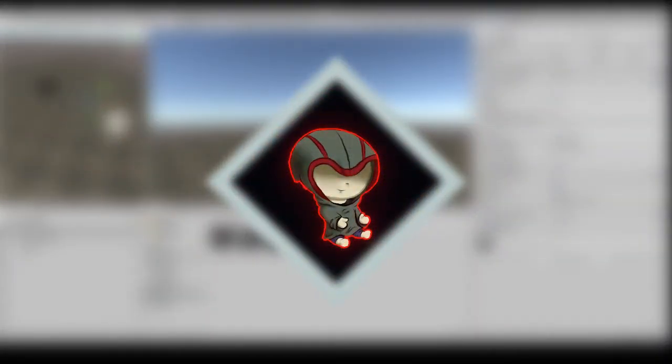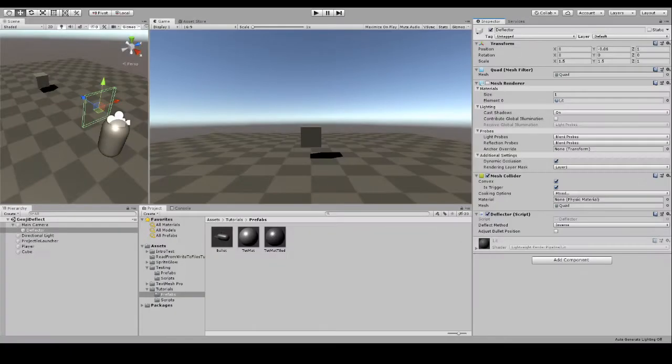Sup ladies and gents, my name is Enside and welcome to this video where I will be showing you a few ways to create something that should at least closely resemble the deflection mechanism that Ganyu has in the game Overwatch.